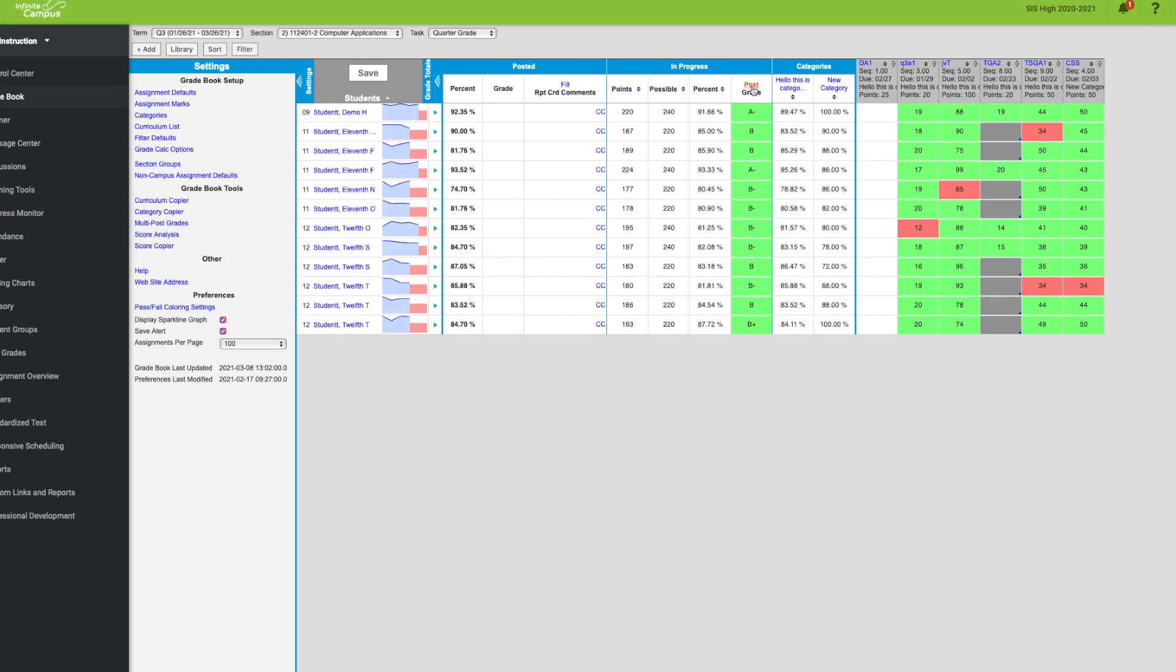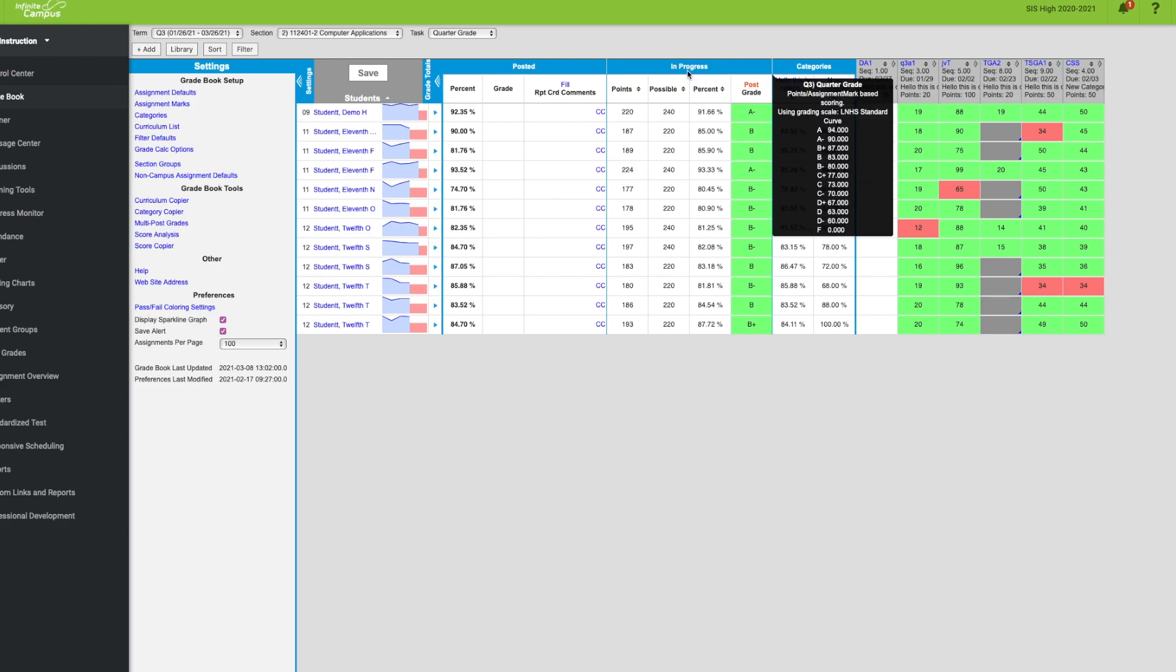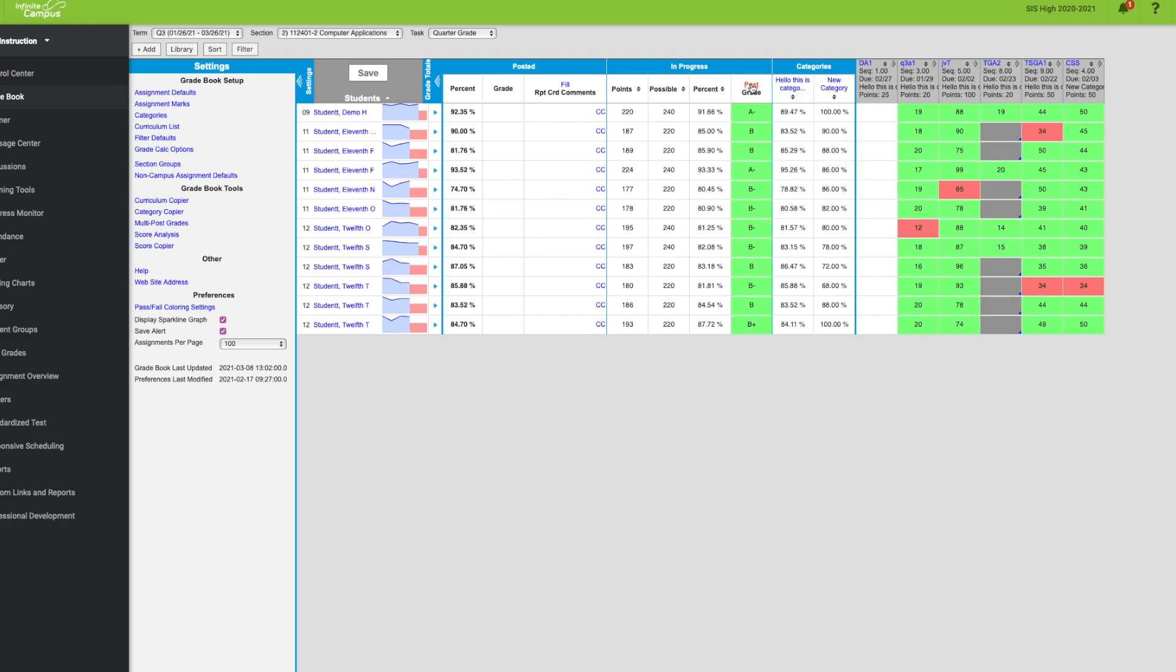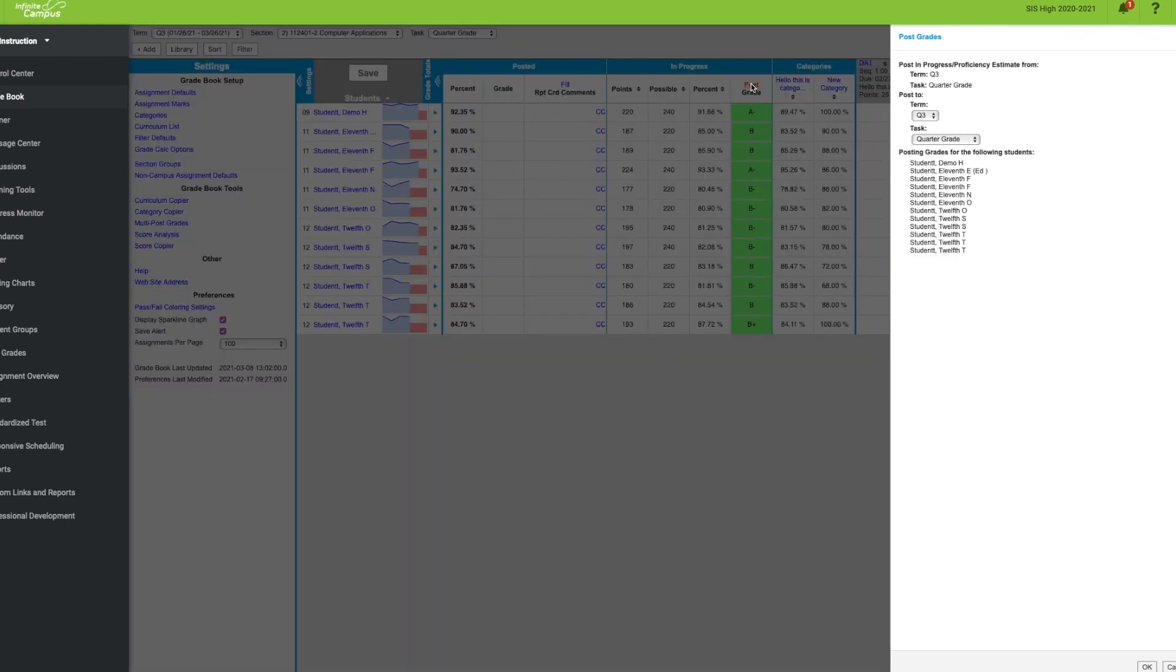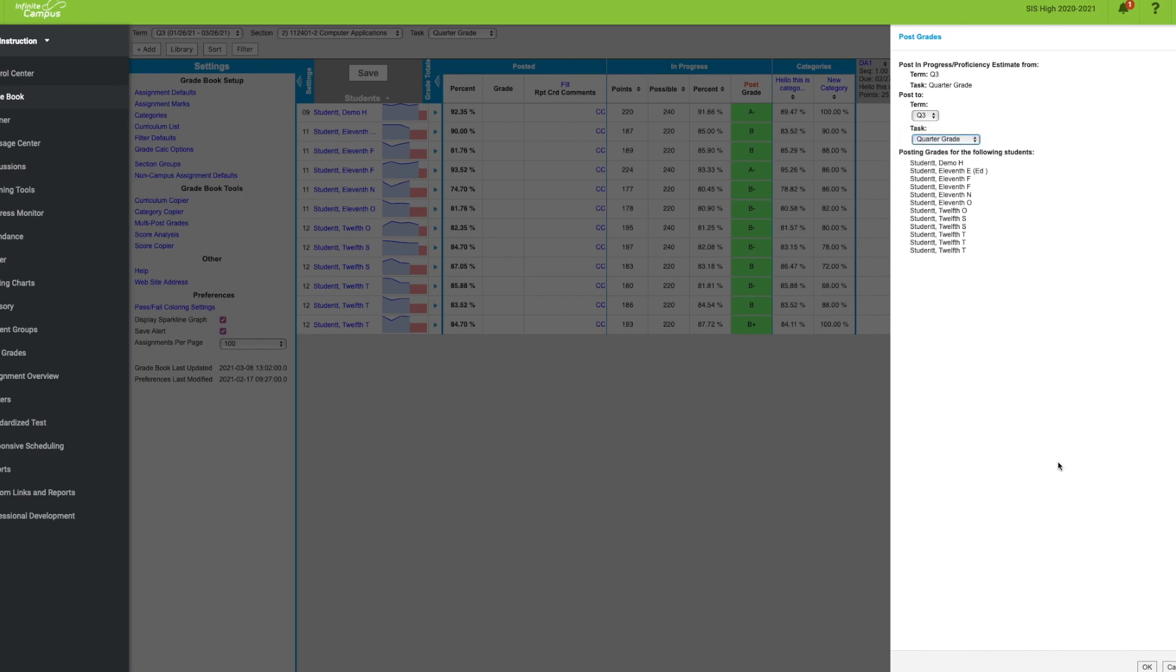on the red post button over here where you see in progress. We're working on quarter three, you want to apply your quarter three grades to your quarter grade task.